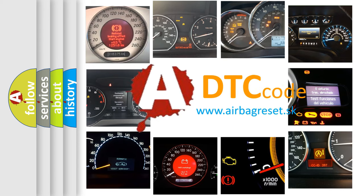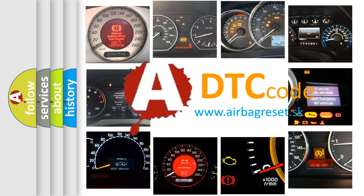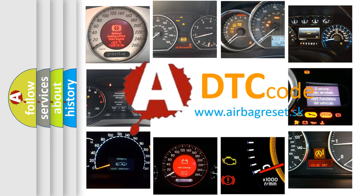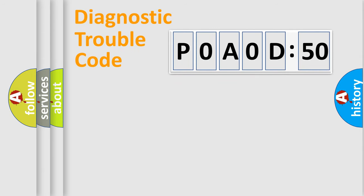What does P0A0D-350 mean, or how to correct this fault? Today we will find answers to these questions together. Let's do this.